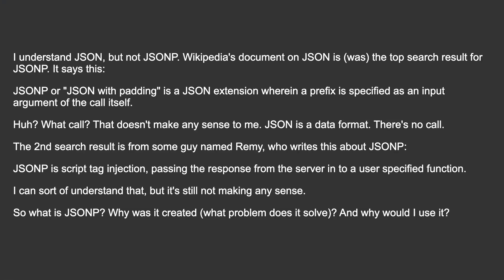The second search result is from some guy named Remy, who writes this about JSONP: JSONP is script tag injection, passing the response from the server into a user-specified function. I can sort of understand that, but it's still not making any sense.